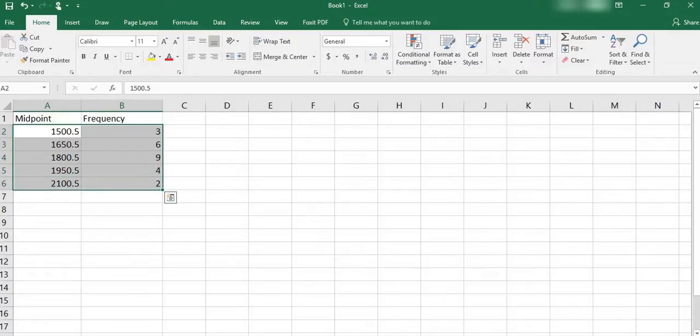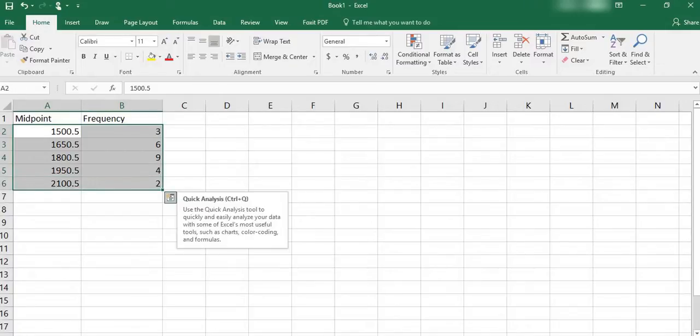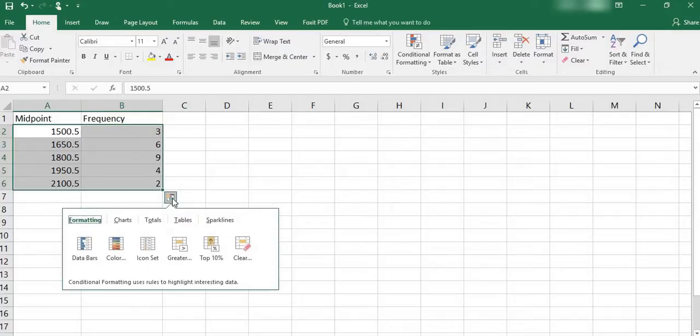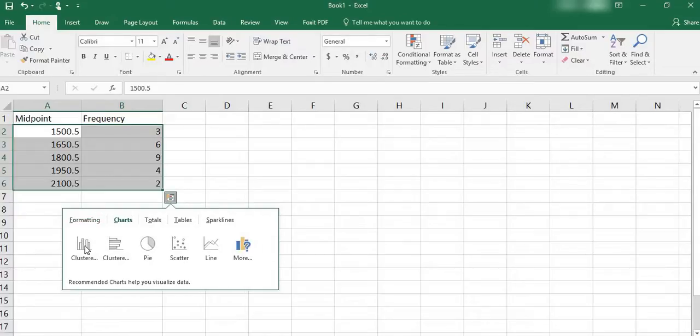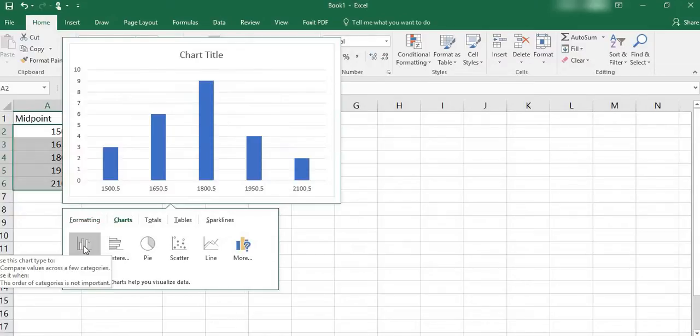And there's a little icon that shows up, a quick analysis tool. I'm going to click on that and I'm going to select charts, and I'm just going to select a histogram or a bar chart for now.